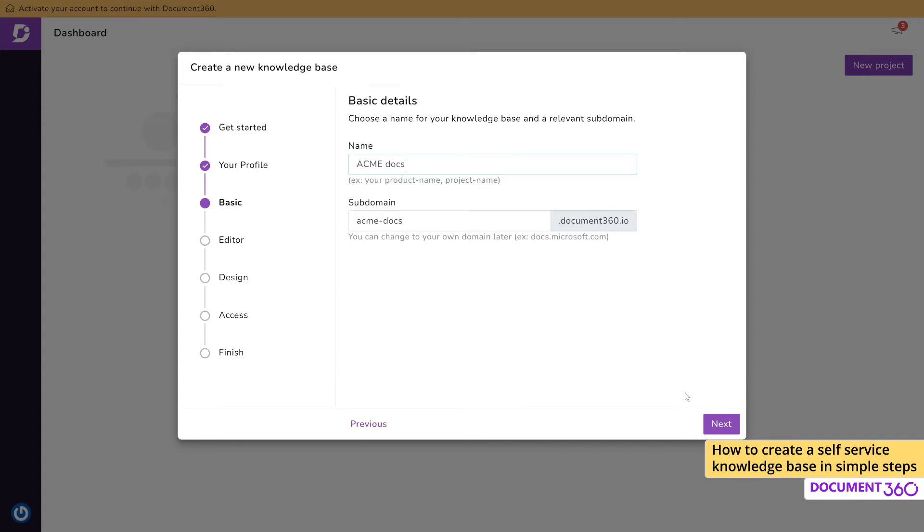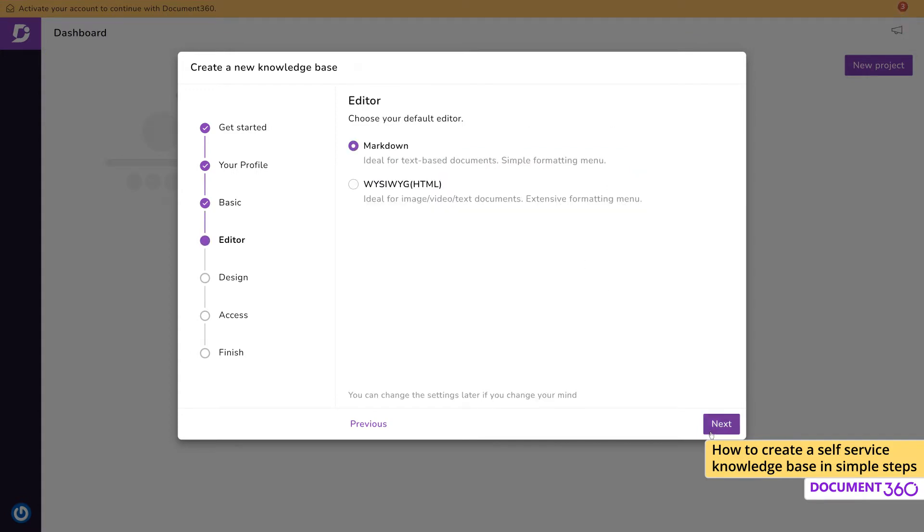The Editor section has two options for you to choose from. The Markdown Editor is ideal for content creators already experienced with the Markdown language. If you are new to the world of content creation, the HTML Editor would suit you better because it provides an interface similar to popular word processing applications like Microsoft Word or Google Docs.